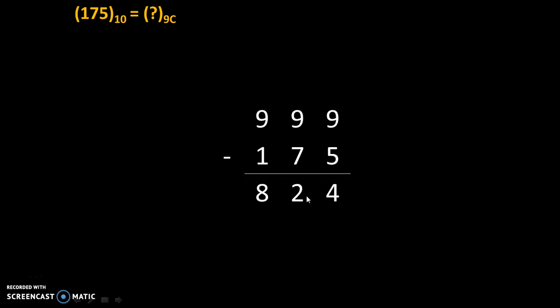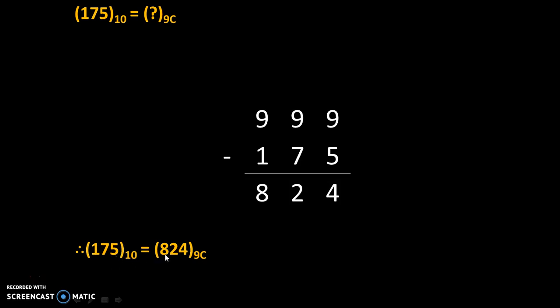Therefore, this new value will become the 9th complement of 175. We write: 175 to the base 10 is equal to 824 to the base 9th complement.